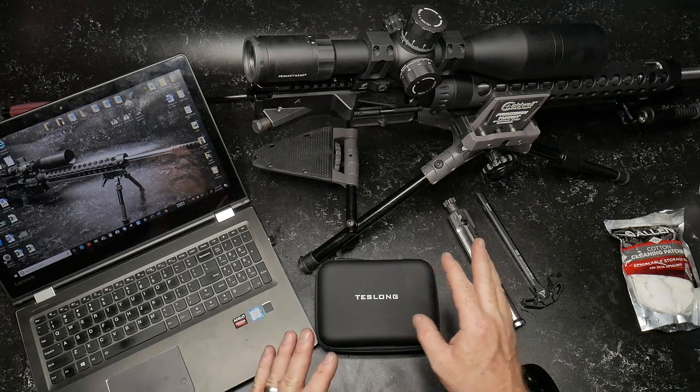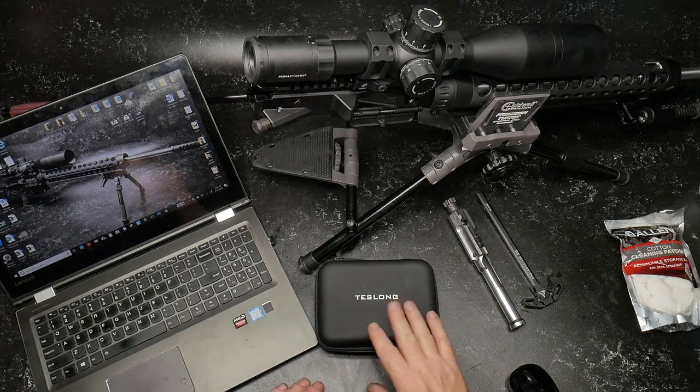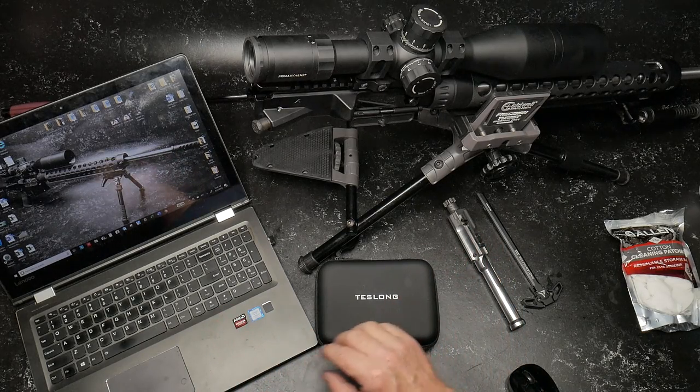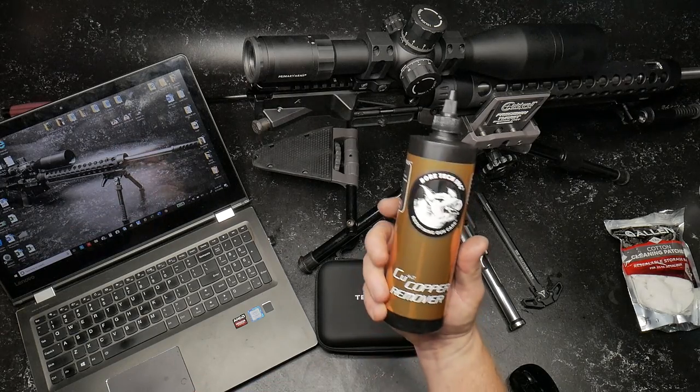Well, the cool thing is we're going to do a thorough cleaning of the Palmetto State Armory barrel here in a few minutes. I'm going to put that on video as well.